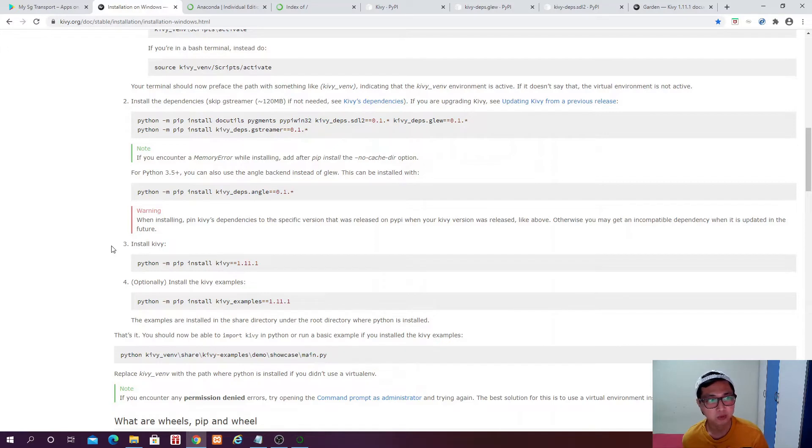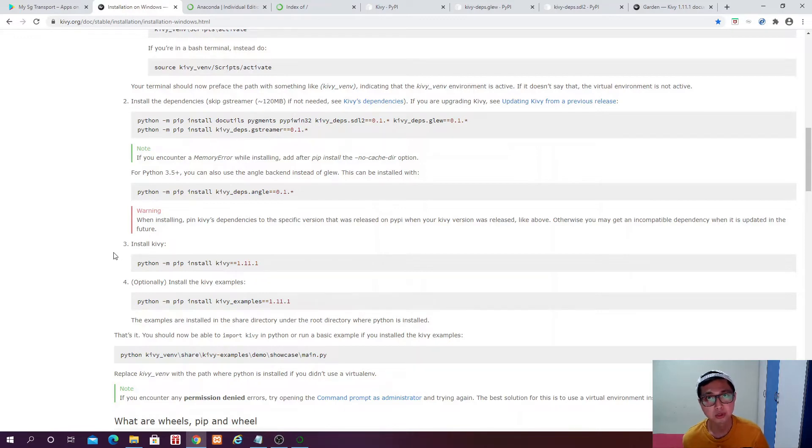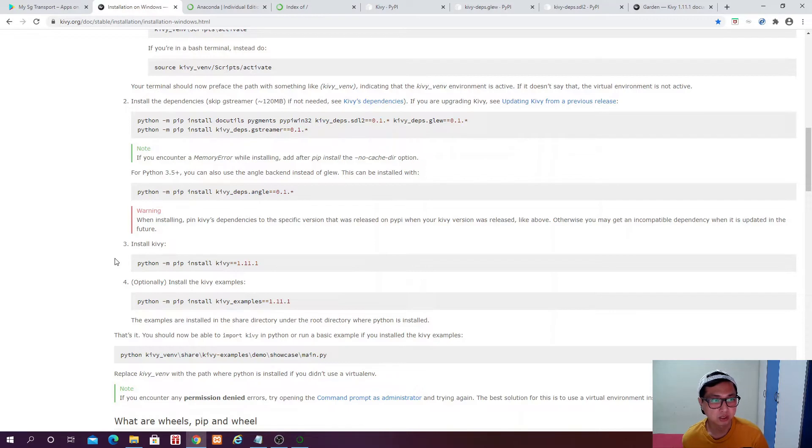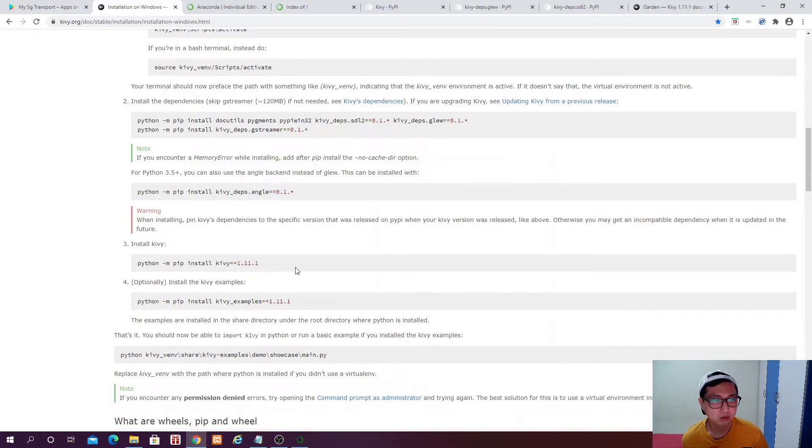And after we have successfully installed Anaconda, it actually doesn't come with Kiwi. So we have to manually install Kiwi into Anaconda. So that when we use the Visual Studio code in Anaconda, it will be able to run the Kiwi packages. So what we need is Kiwi 1.11.1. And in order to install that,